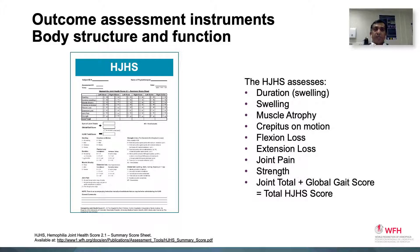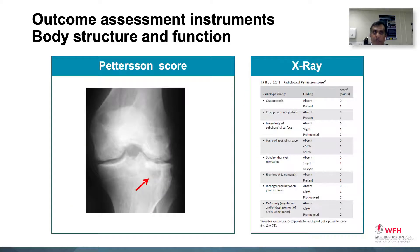The HETCHS is the most commonly used physical examination score that assesses swelling, muscle atrophy, crepitus, range of movement, joint pain, and strength. Six index joints — the knees, elbows, and ankles — are scored on predefined criteria to give a score of 20 into six, that's 120, plus another four extra points for gait. X-rays are scored using the Peterson score, which looks at various changes like subchondral cysts, osteoporosis, narrowing of joint space, and other criteria, giving a total score of 13 into six, that's 72 points.